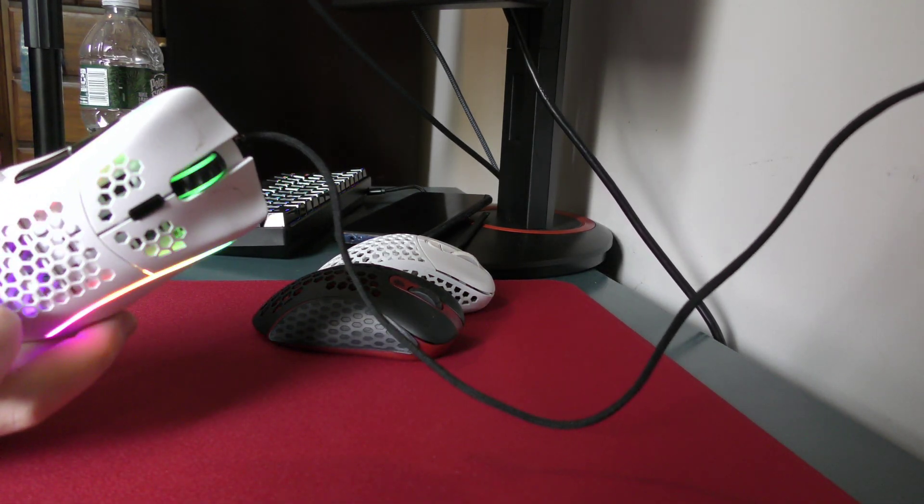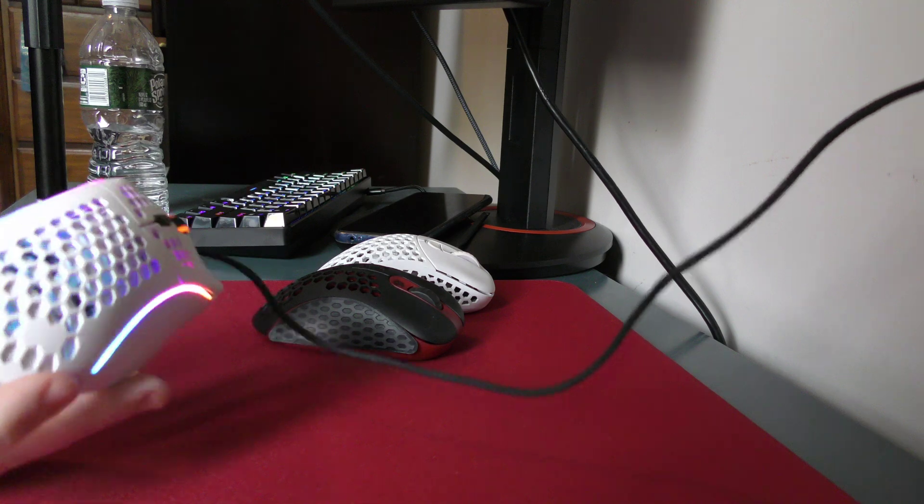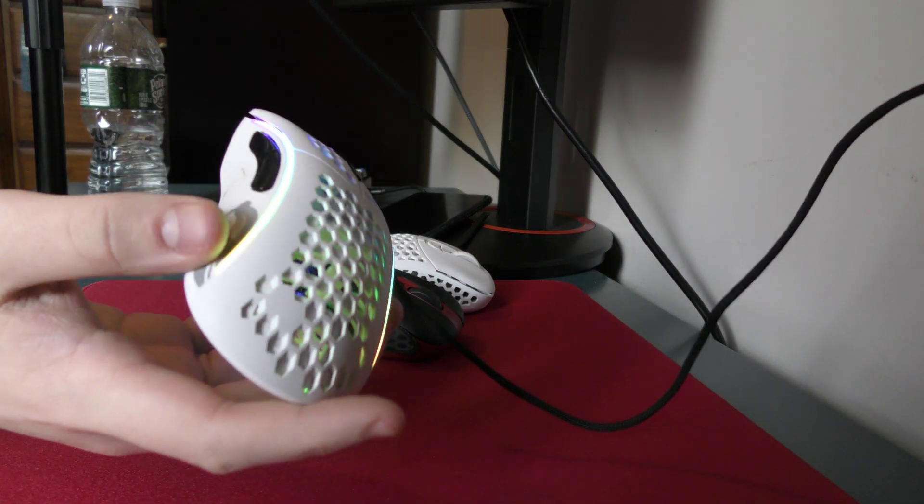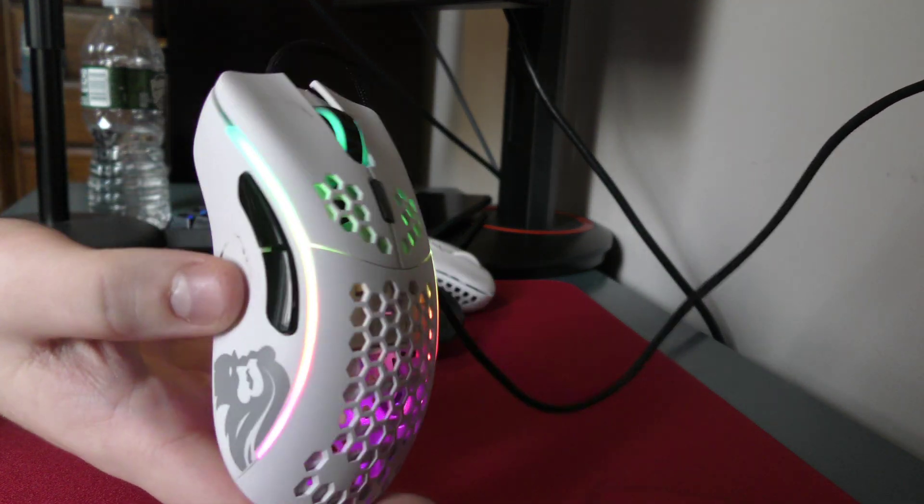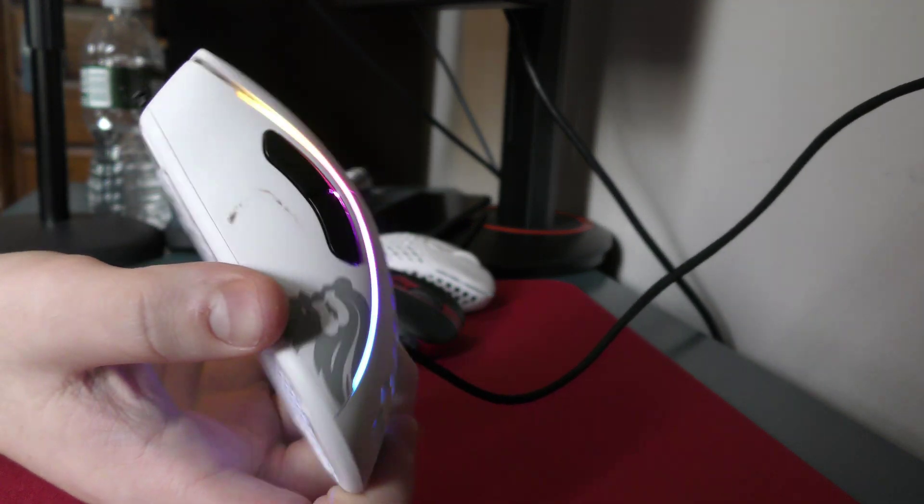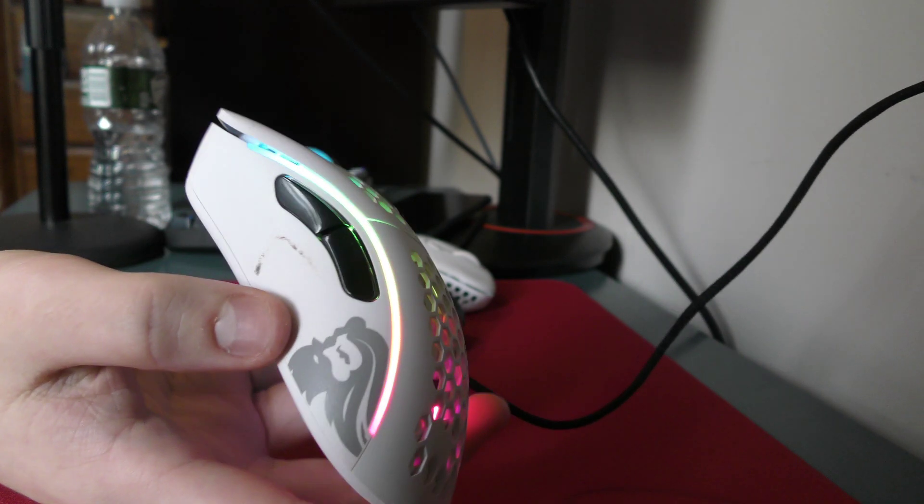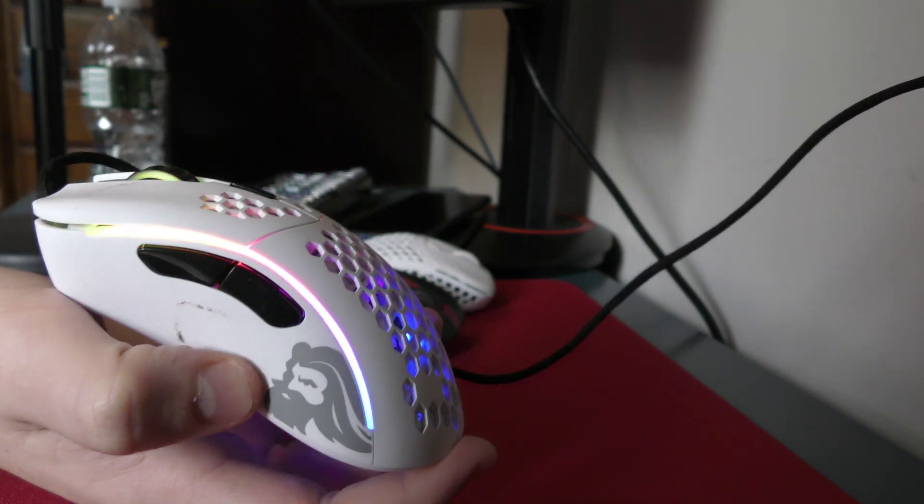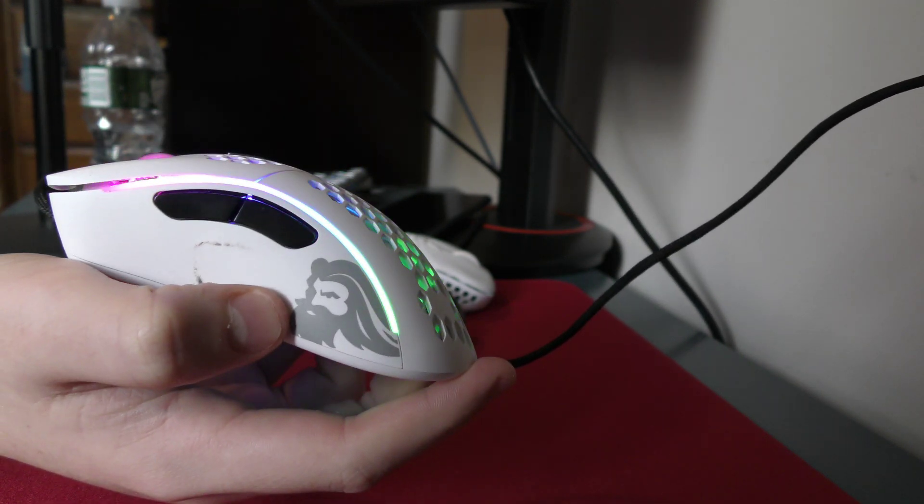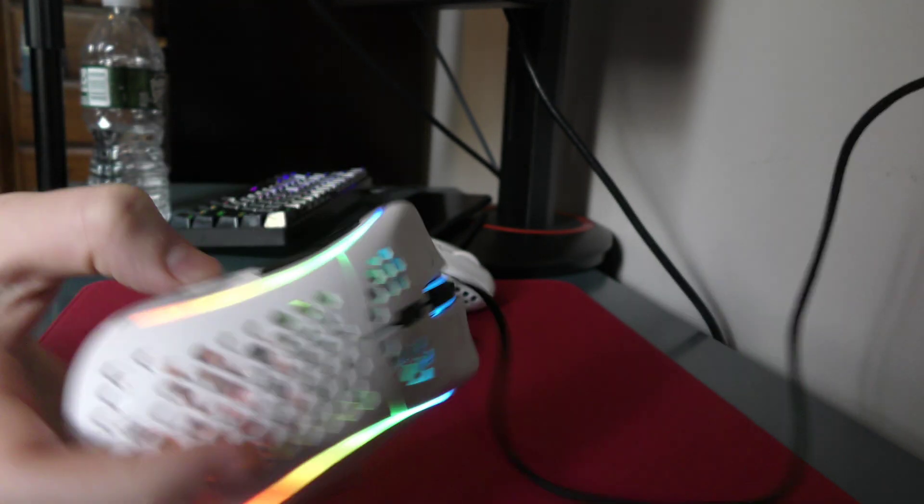I pretty recently got my mic set up and I feel like that's been great. Now I got my camera set up and I feel like that's really the final thing I needed.